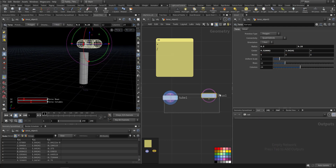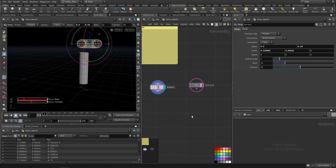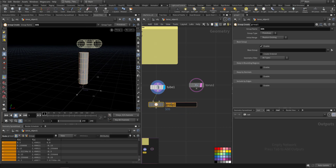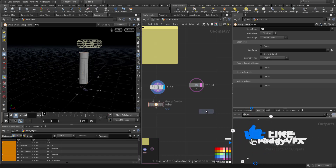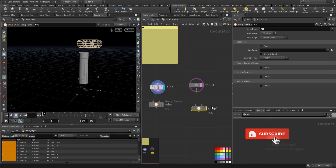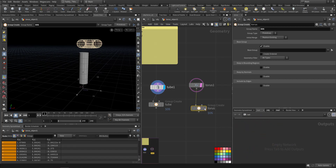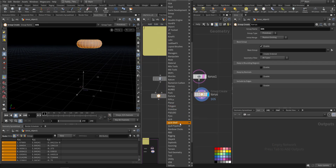So I have these two objects. First thing first, you need to create a group for each. So I have a group here called 'tube' and a group here called 'torus'. We can use these groups later on.